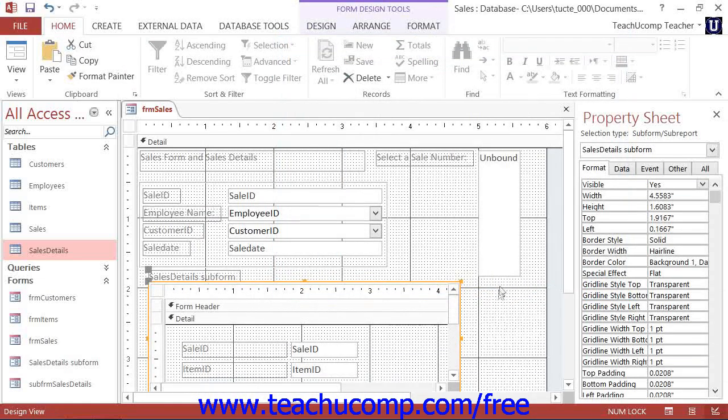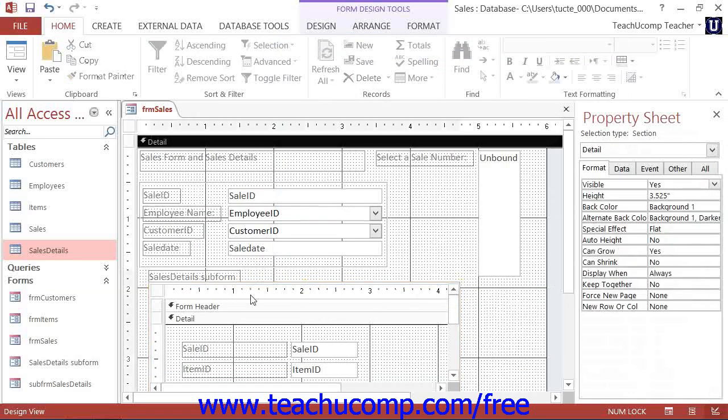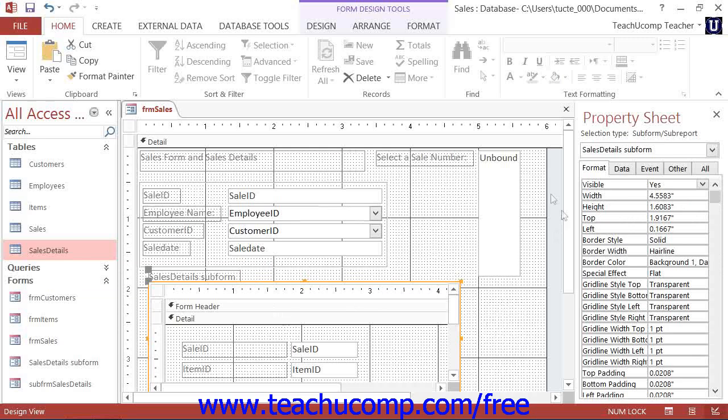You can change the properties of the subform by selecting the subform just as if it were a control within the main form. If you double-click the selected subform, you can edit its properties within the property sheet panel as well.